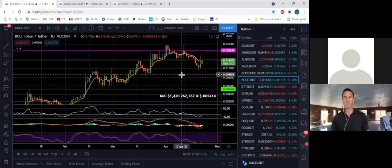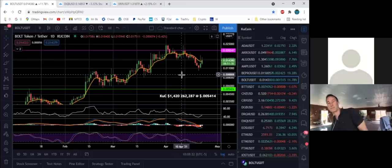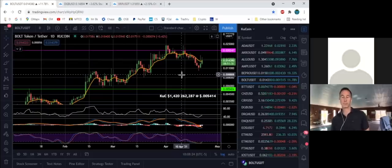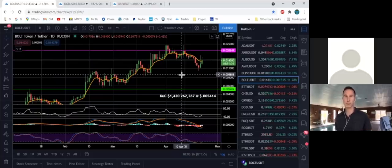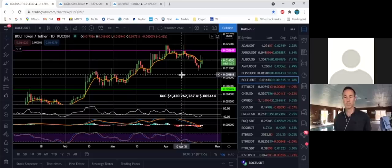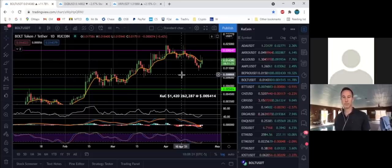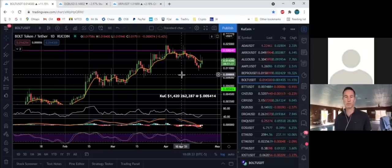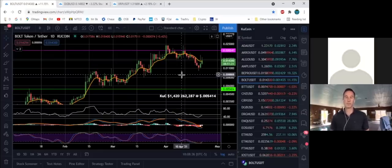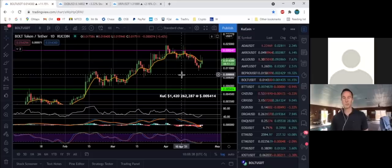If you're going to get started, I would advise you to paper trade at least three months, almost on a full-time basis, until you get comfortable with what you're doing. Never go in and use your whole bankroll. If you're going to put a thousand dollars into it, start with a hundred bucks, start with fifty bucks, and do one trade at a time.